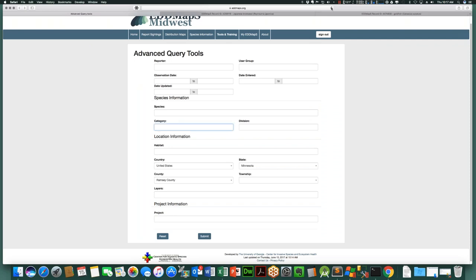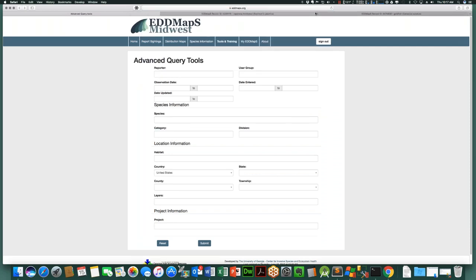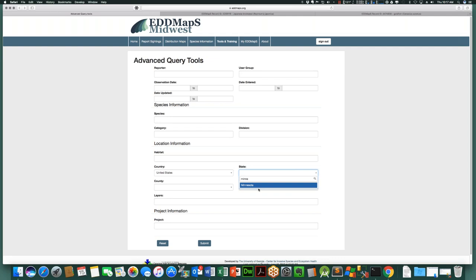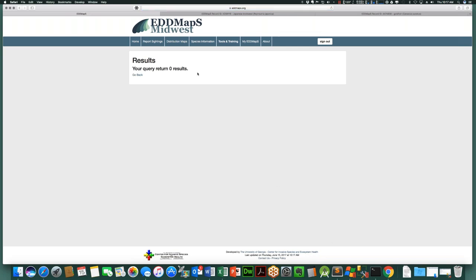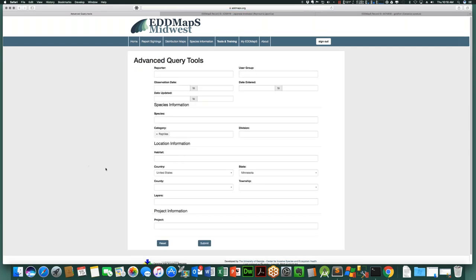Thinking about some of the work done in the Everglades, how many reptile or amphibian reports are there in Minnesota? Entering reptiles returns no results — there haven't been any reptile records returned for Minnesota. There will be scenarios where you won't get any results, and that's perfectly normal.